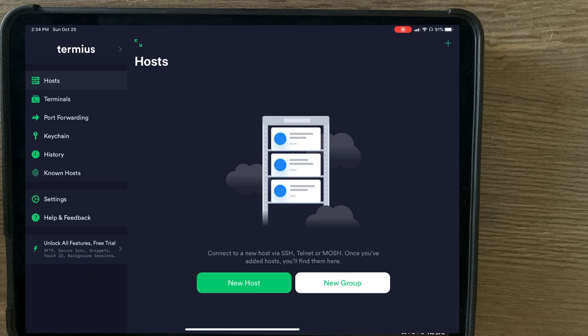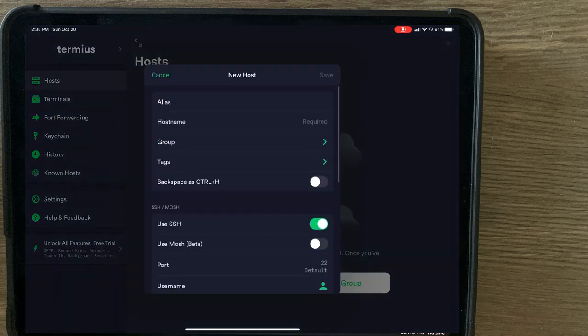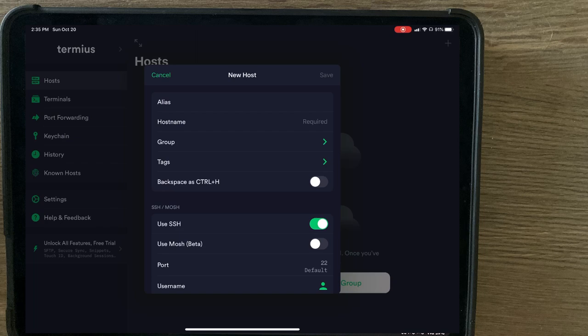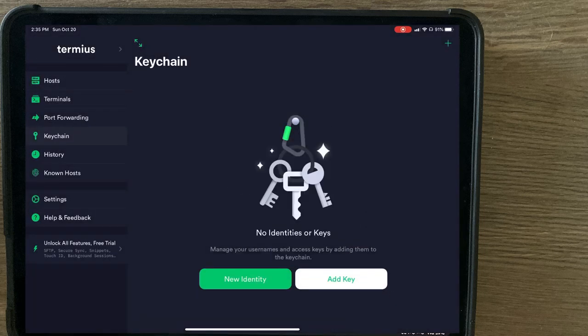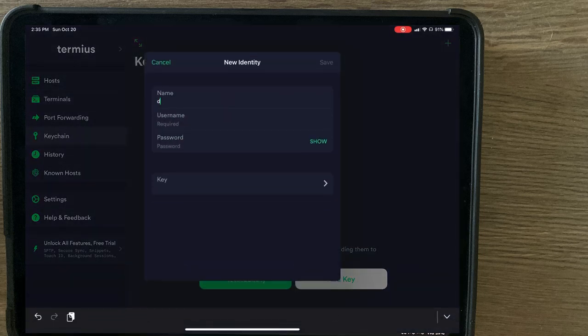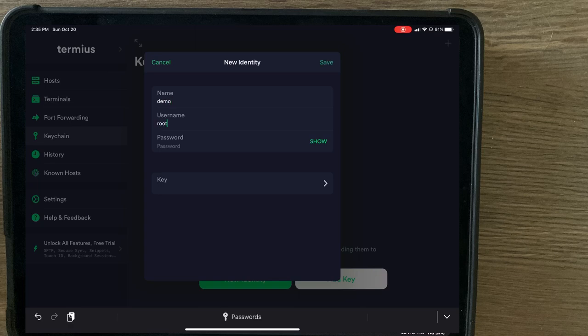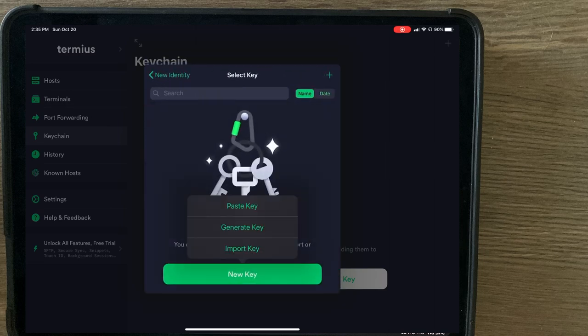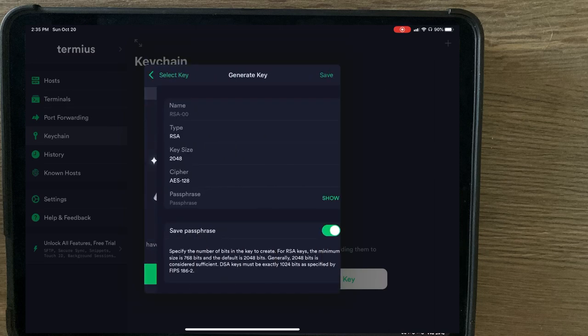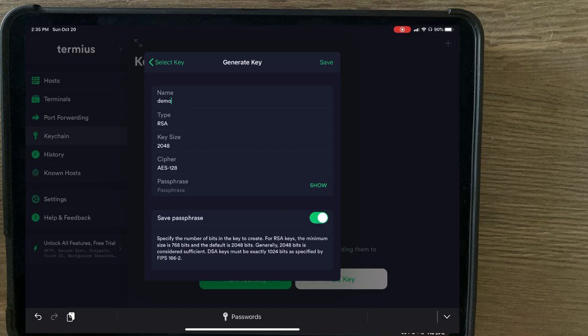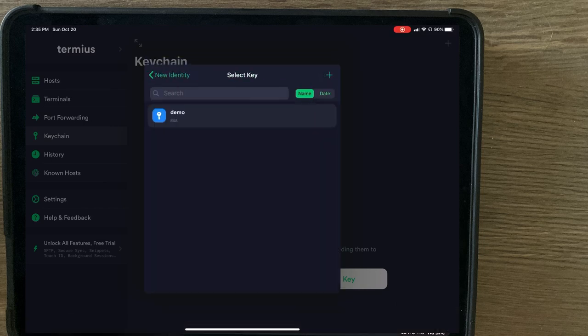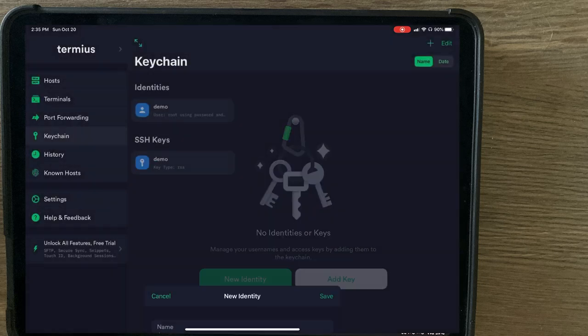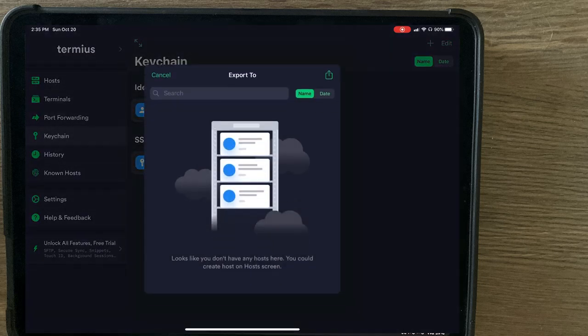Starting out with Termius, you'll find out you can create a new host, but before we do that, let's go ahead and create a keychain. So you create a new identity. We'll go demo. Use the name root. Instead of a password, we're going to generate a key. The name of the key will be demo. And just like that, you have a new identity saved and a new key saved.